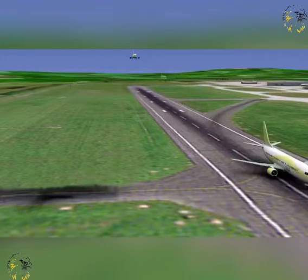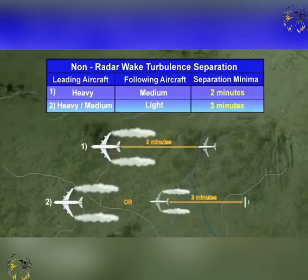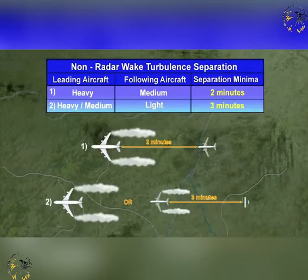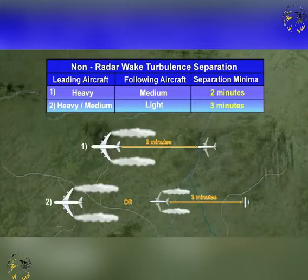Remember, there are two types of wake turbulence separation: one procedural, being non-radar and based on time, and one based on the aircraft being under radar control and thus based on distance. For non-radar separation, medium category aircraft following a heavy category aircraft must maintain 2 minutes separation minima. Light category aircraft following a medium or heavy category aircraft must maintain 3 minutes separation minima.